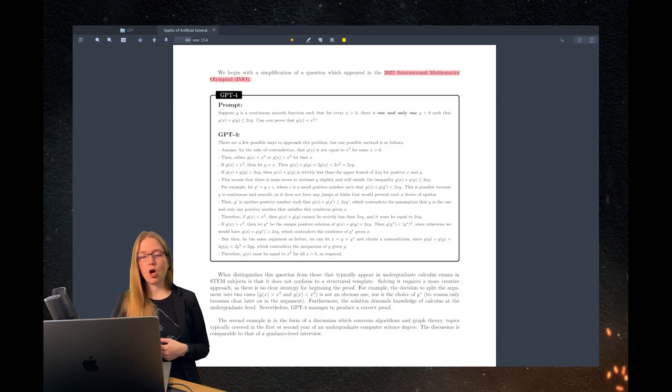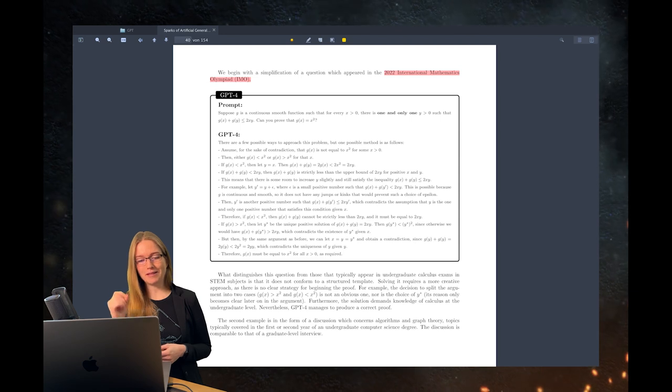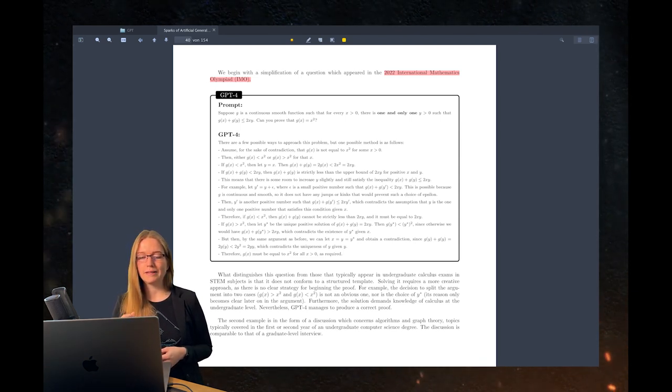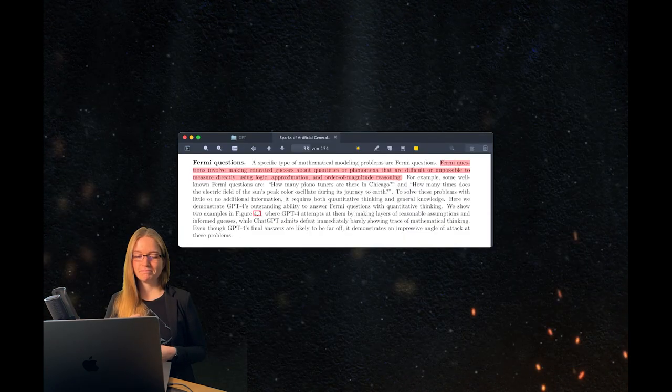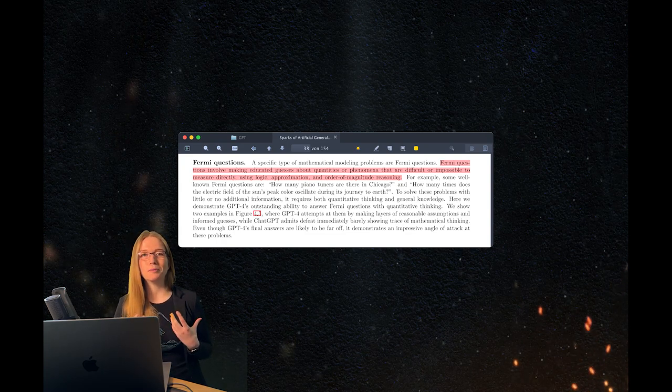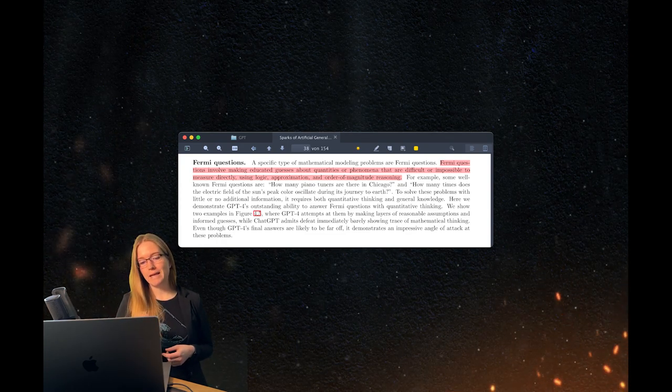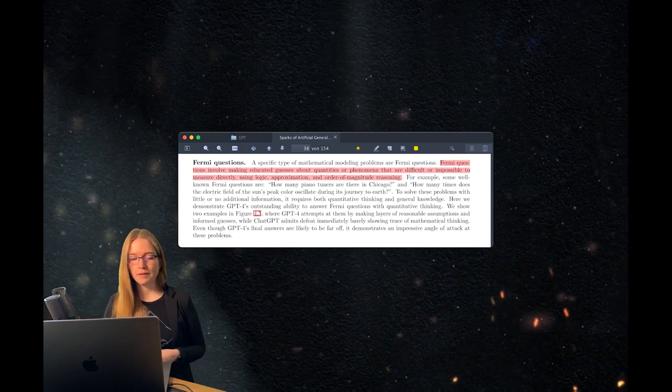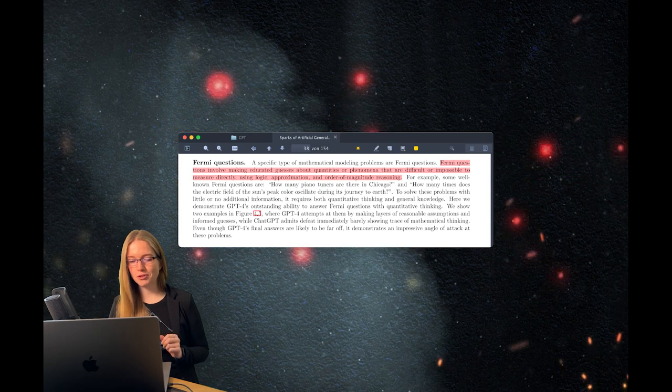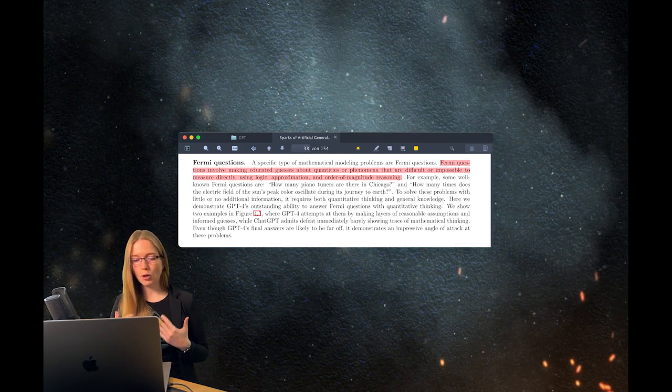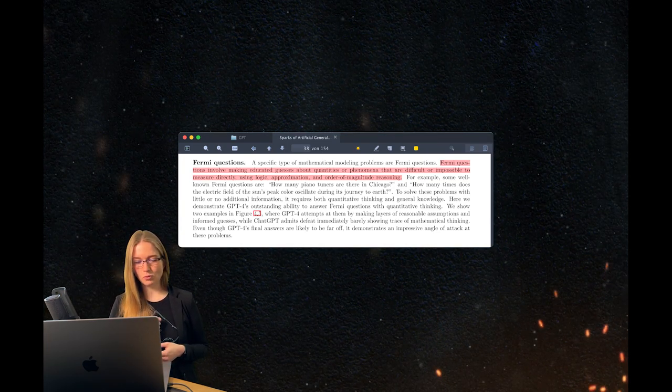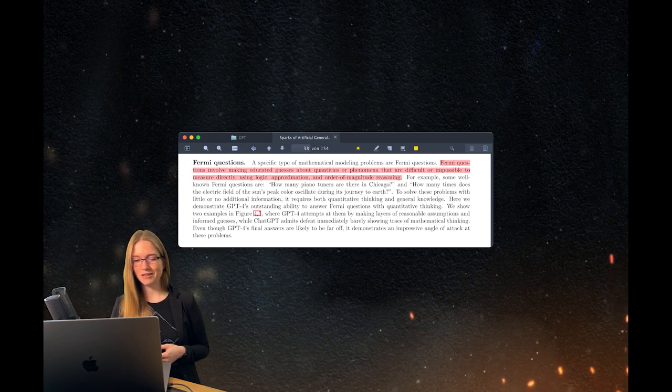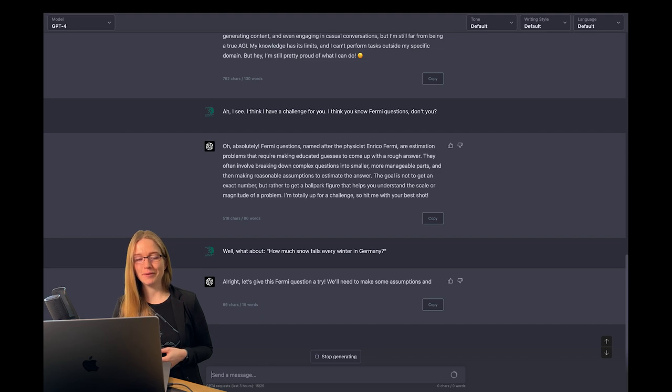But what is even more impressive? They tested it on the 2022 Math Olympiad. This is an extreme high level of math and requires high skills and creativity to solve. They also tested its capabilities on solving Fermi questions. Fermi questions involve making educated guesses about quantities or phenomena that are difficult or impossible to measure directly using logic, approximation and order of magnitude reasoning.